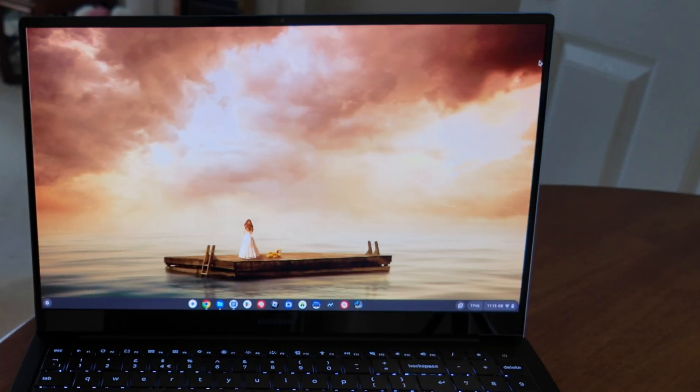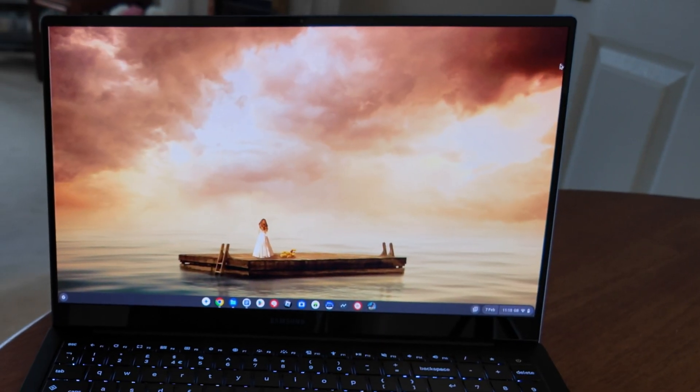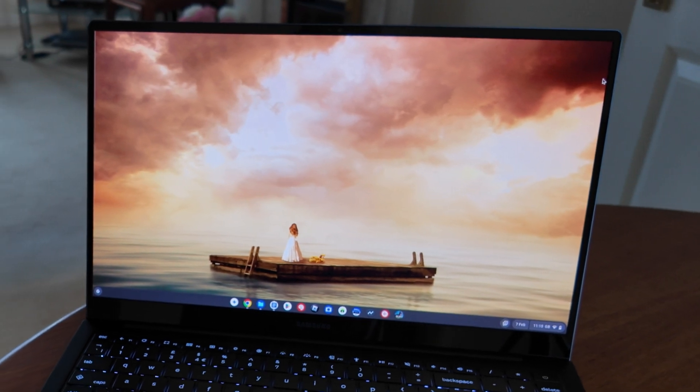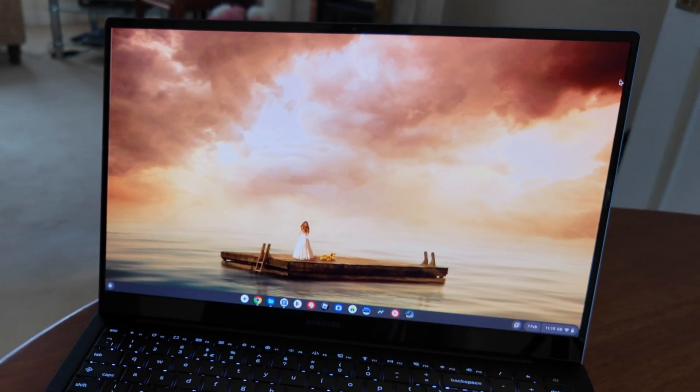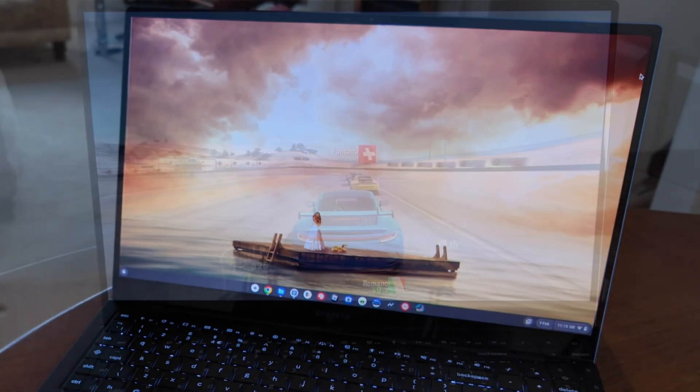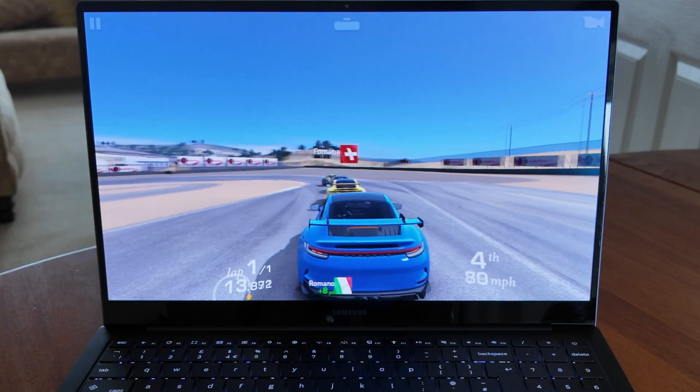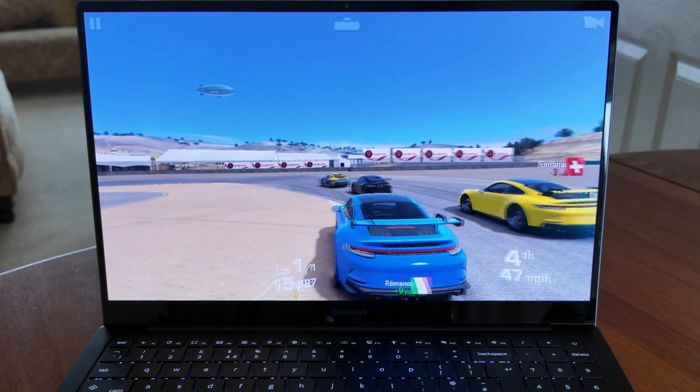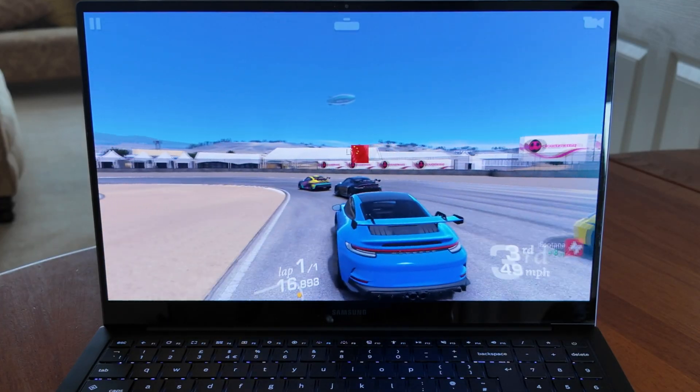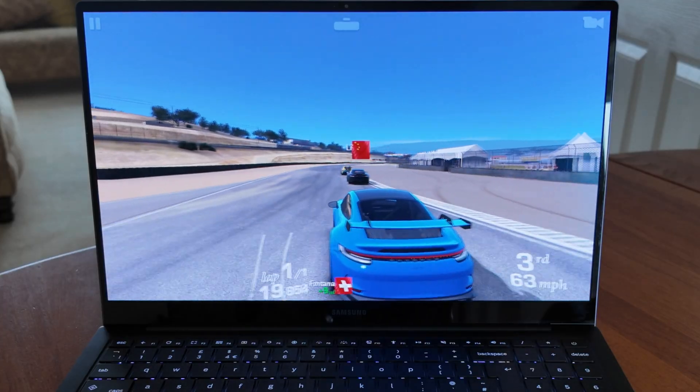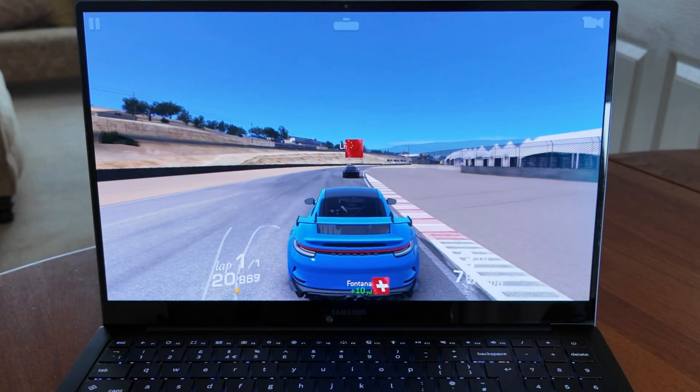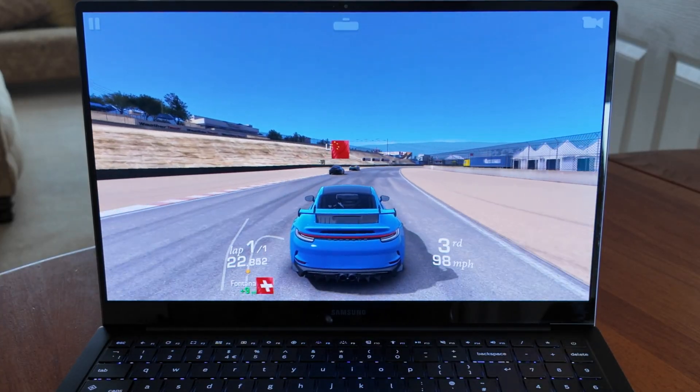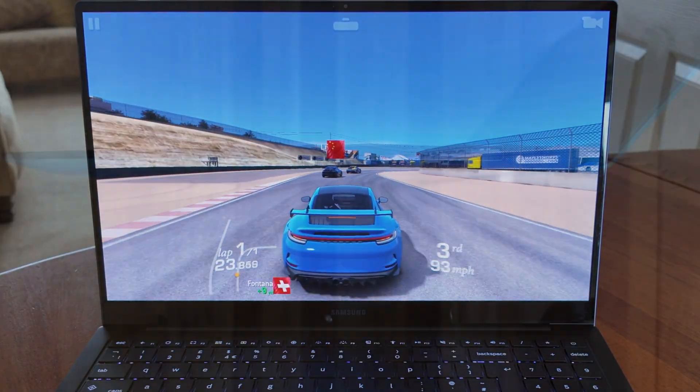That AMOLED Full HD display gets nice and bright at a claimed 400 nits and it has really vibrant colors. I know a lot of people would have loved this to have been a touch display, but in order to do so I think the magic of that lightweight design would likely have been compromised. So as usual it's all about your preferences.